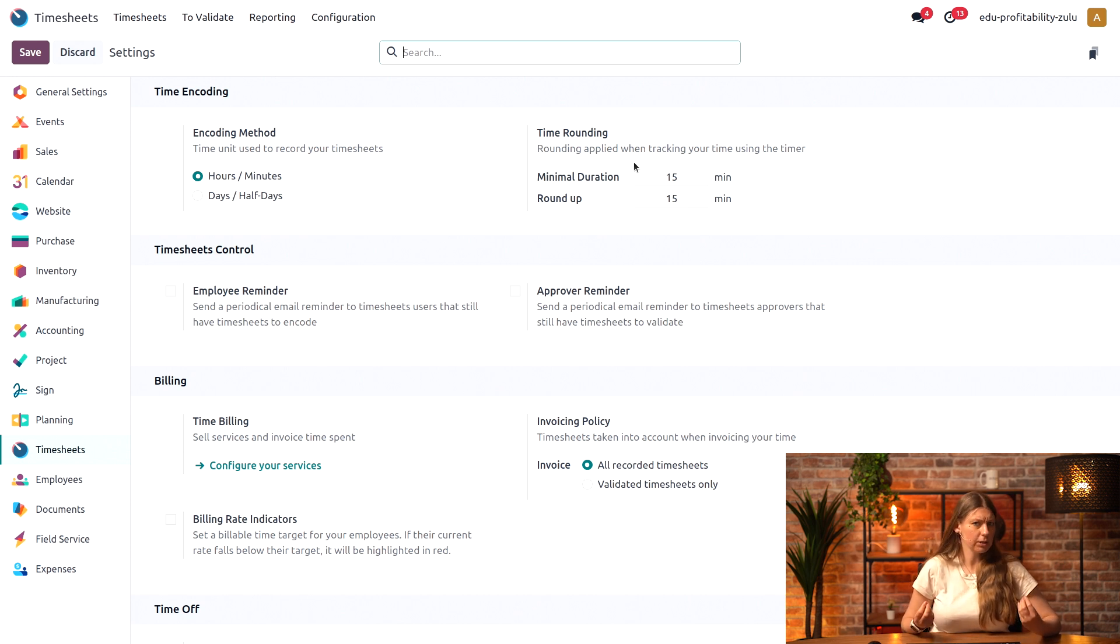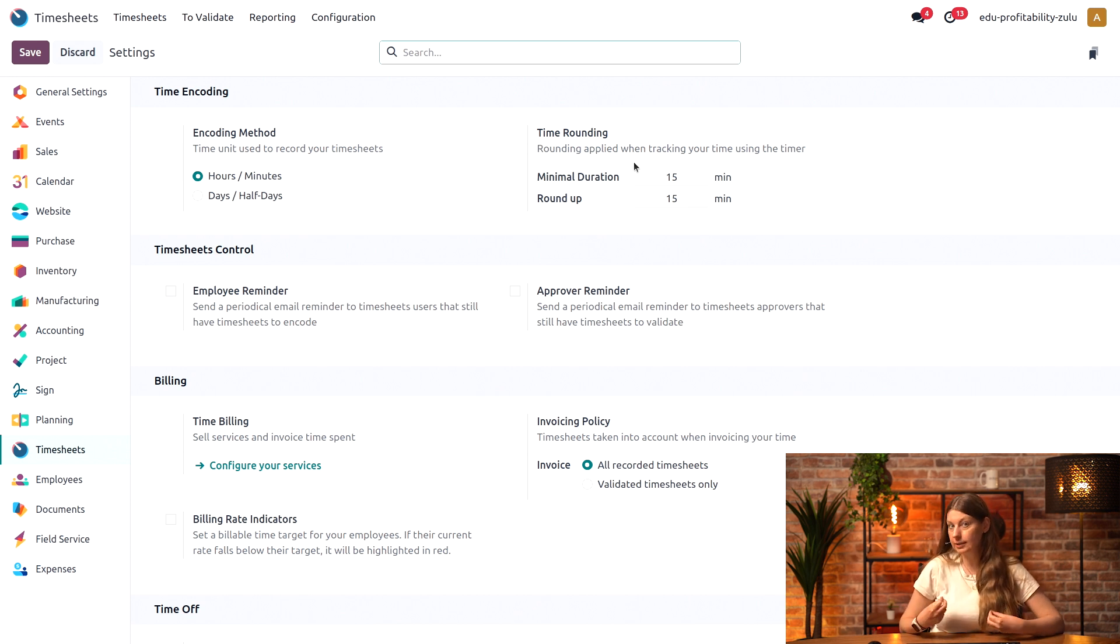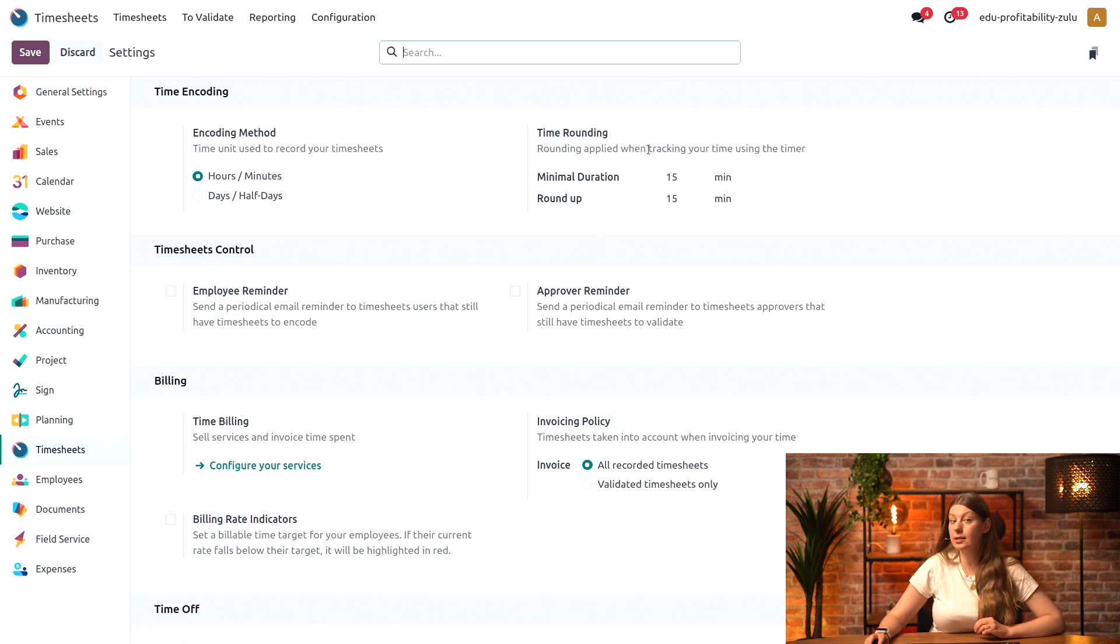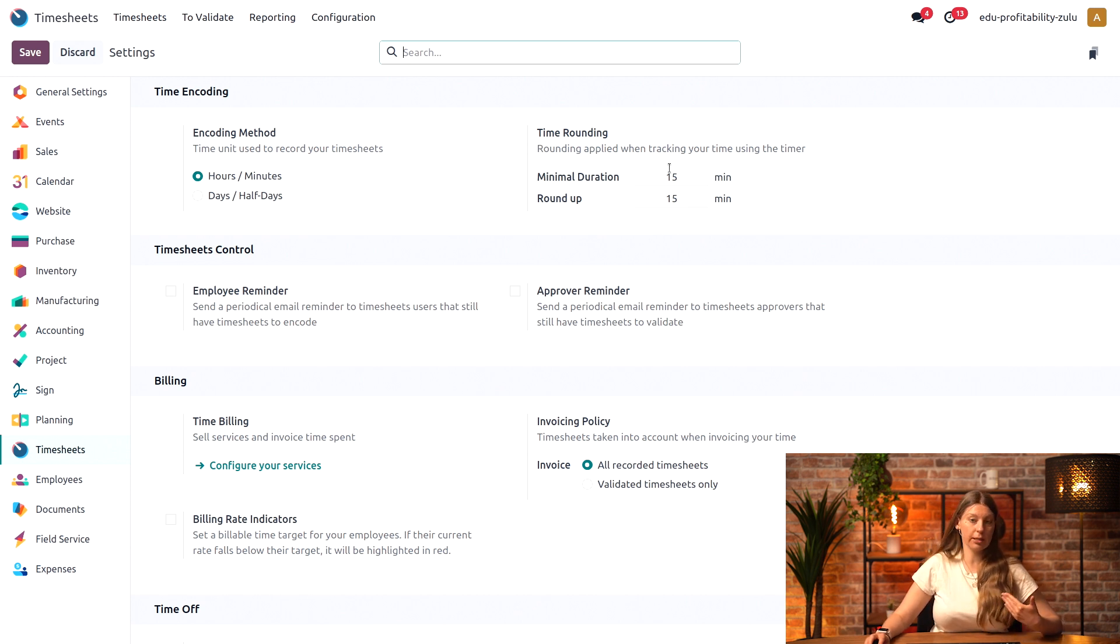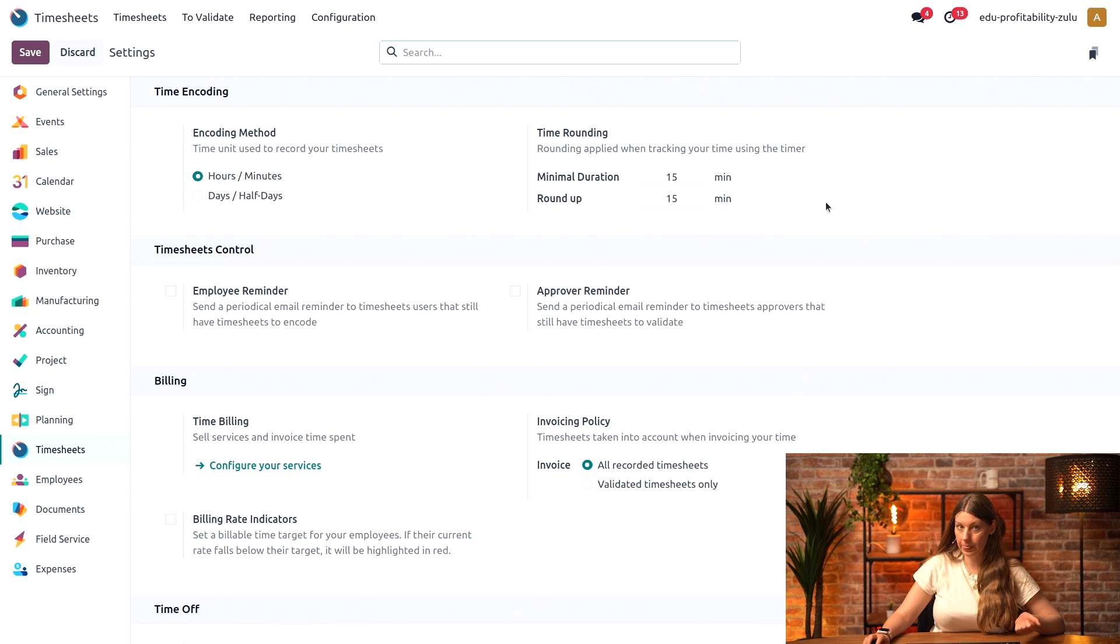properly get settled into working on certain tasks. I'll keep it as it is: minimum duration of a timesheet is 15 minutes and the roundup is also 15.